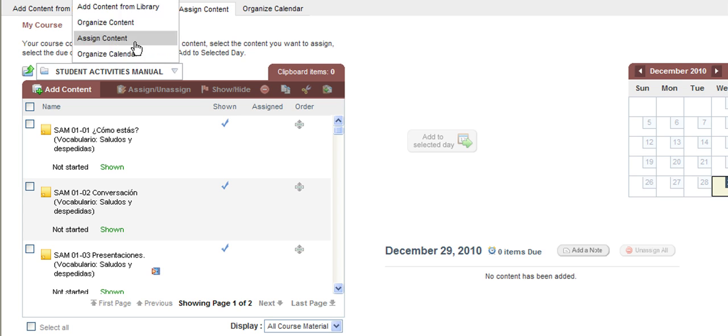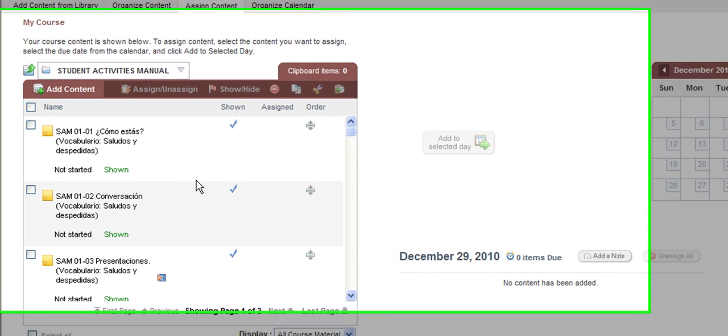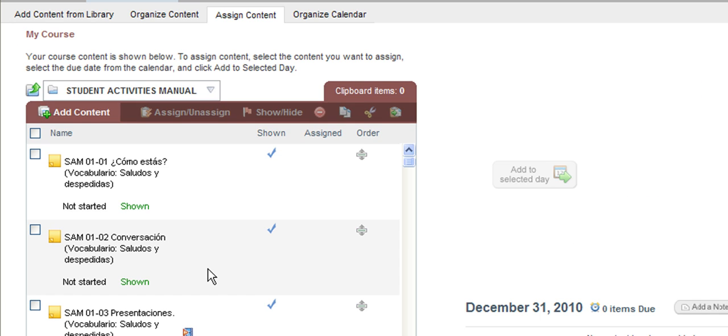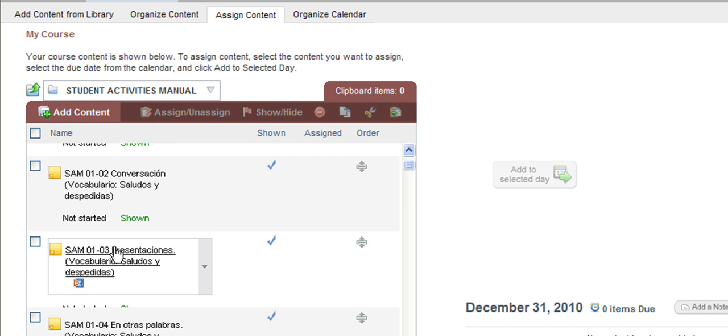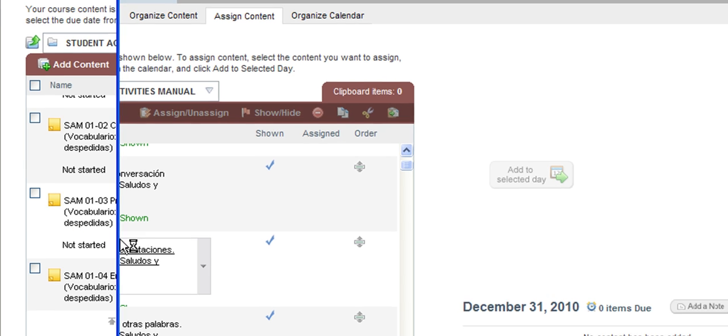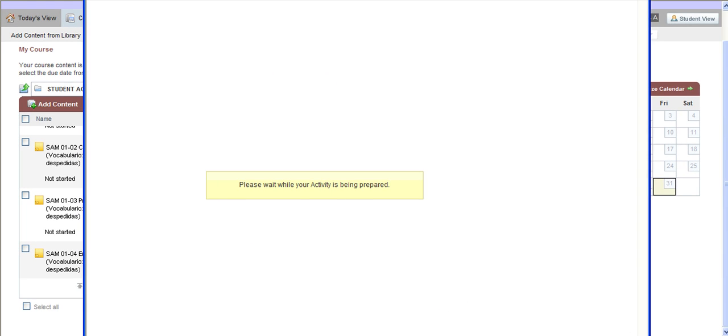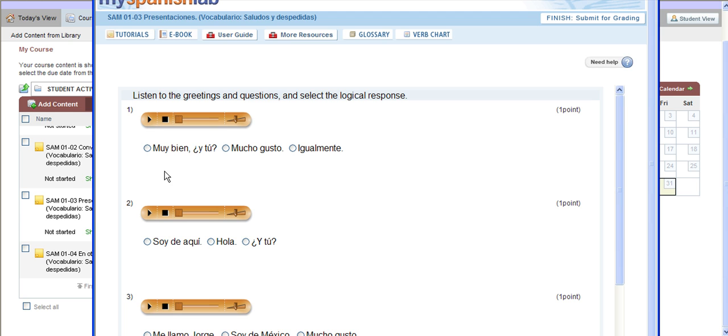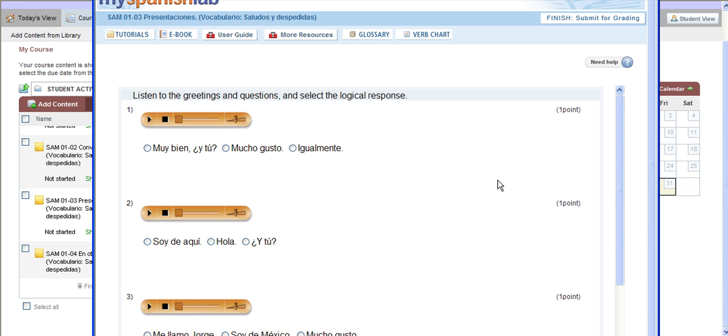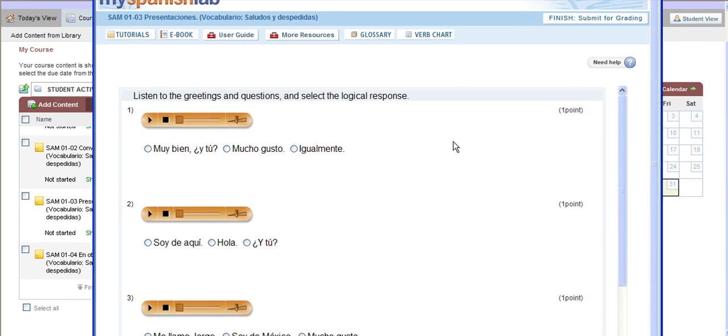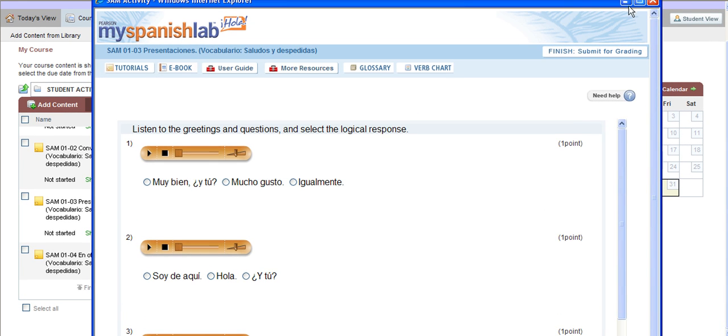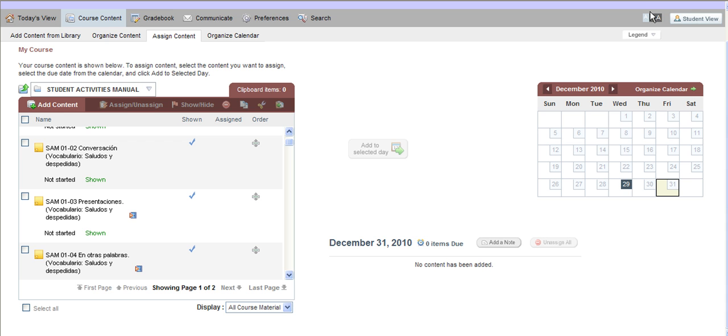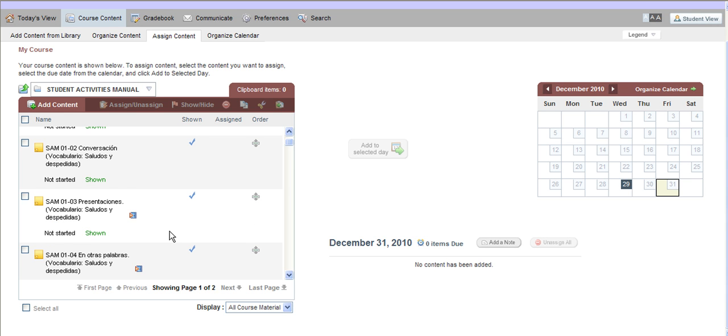And you will now see a list of activities that go with our Student Activities Manual for the textbook that you are using. You can preview any of these activities by clicking on the name of the activity and it will open up in a new window so you can preview the activity. And if this activity has any audio component, you are also able to listen and hear the audio component. You can answer the questions if you choose, but if you would rather just look at the directions, be able to listen to any audio, at any point you can close out of the activity and go right back to the course content area.